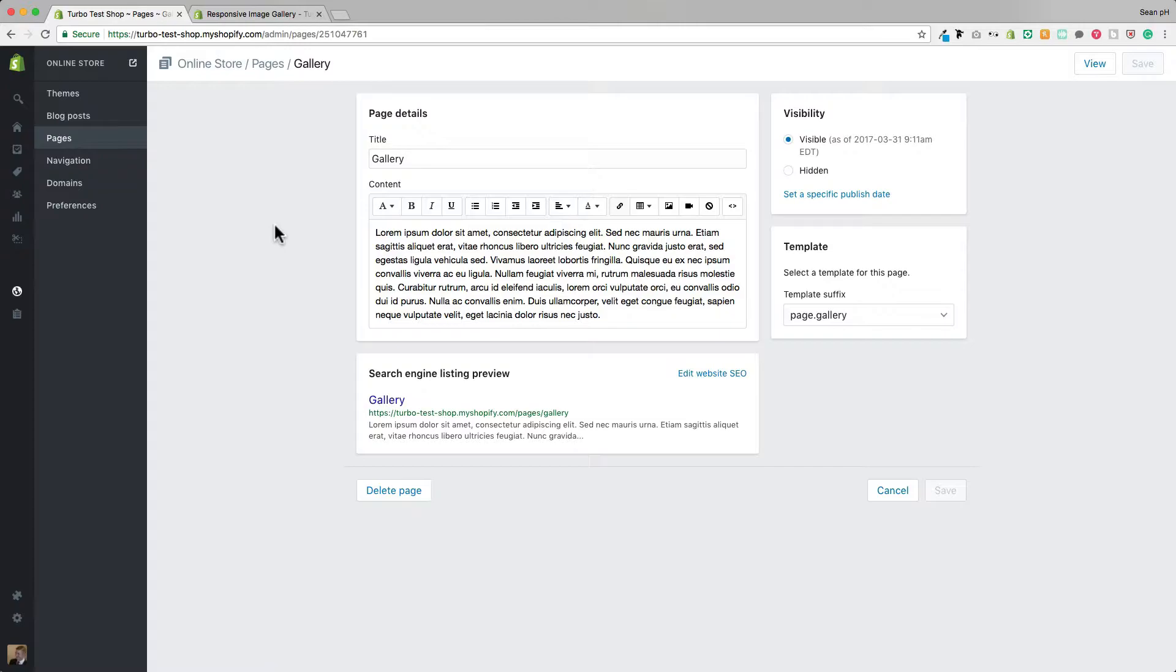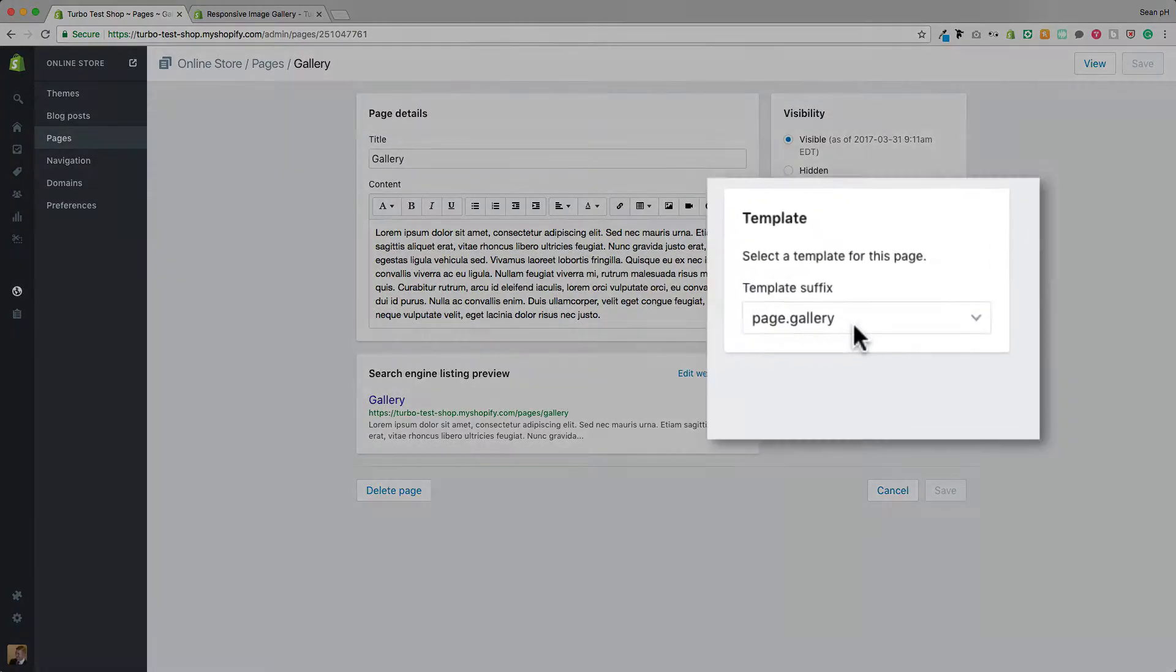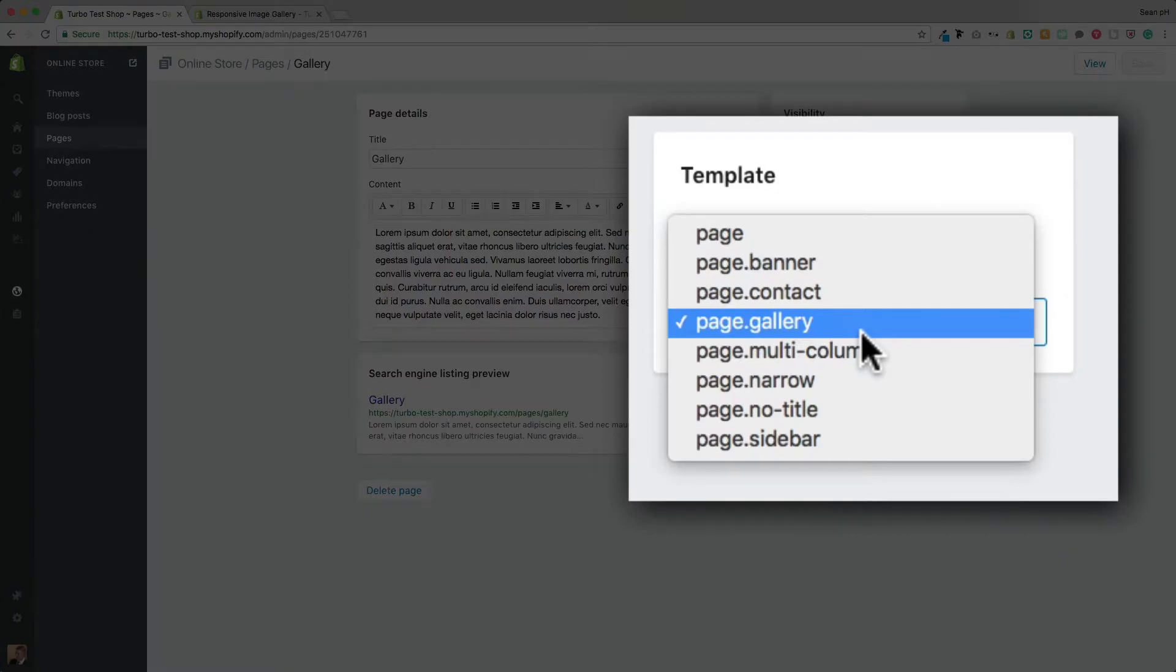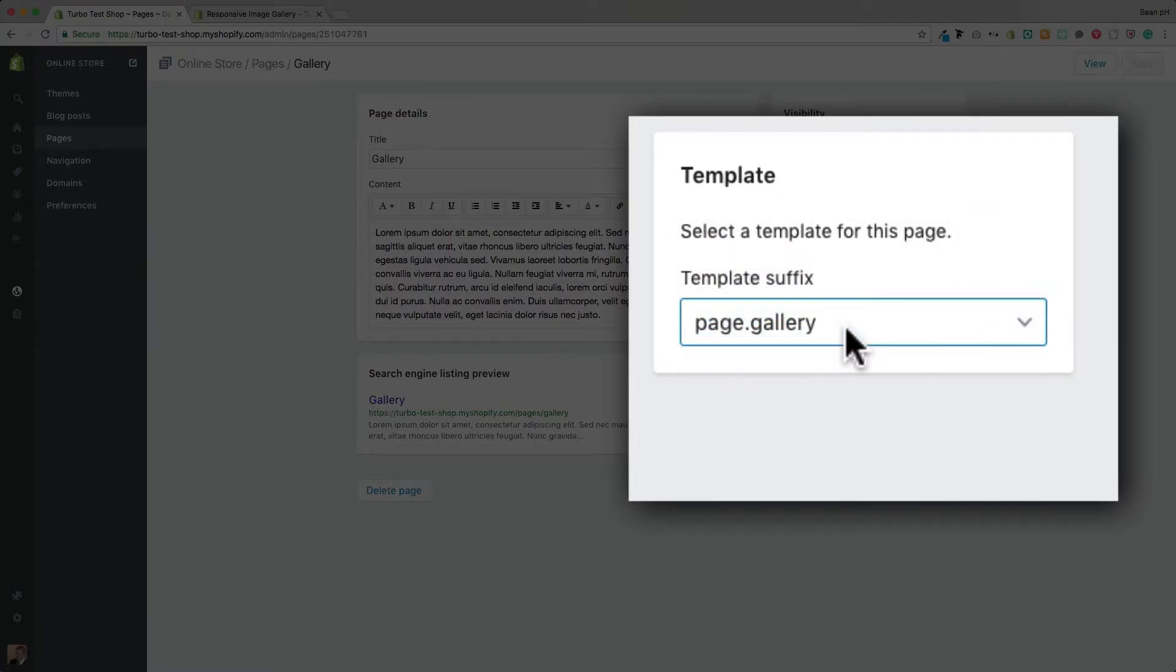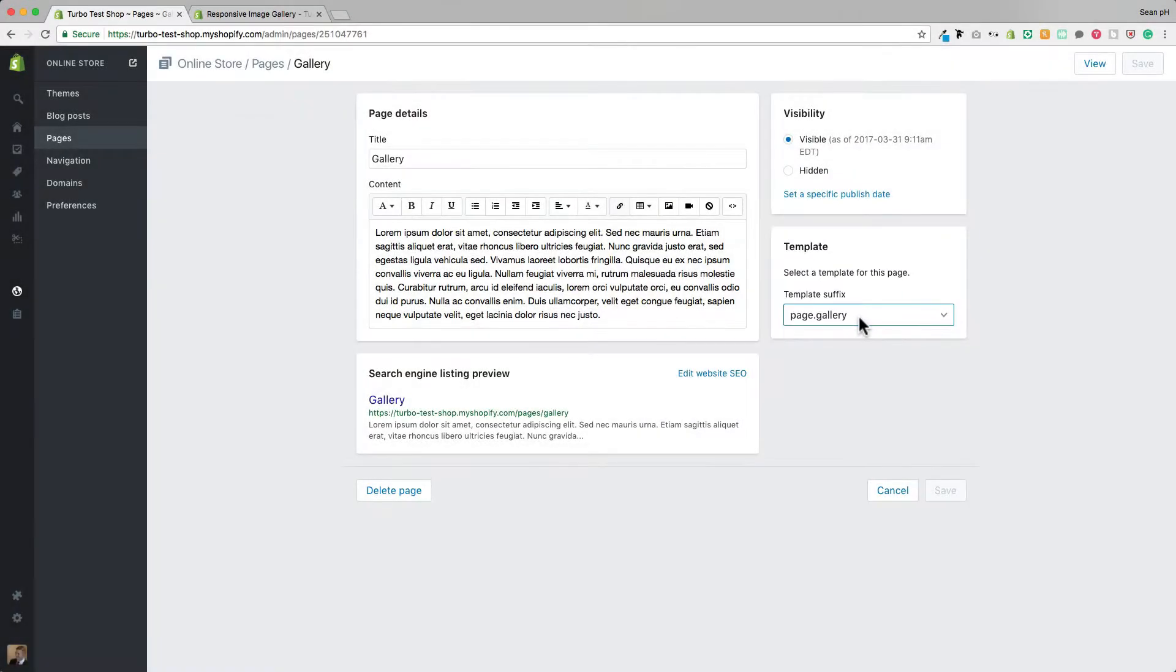The important part here is to come over here to the template and choose the page.gallery template from your list of options.